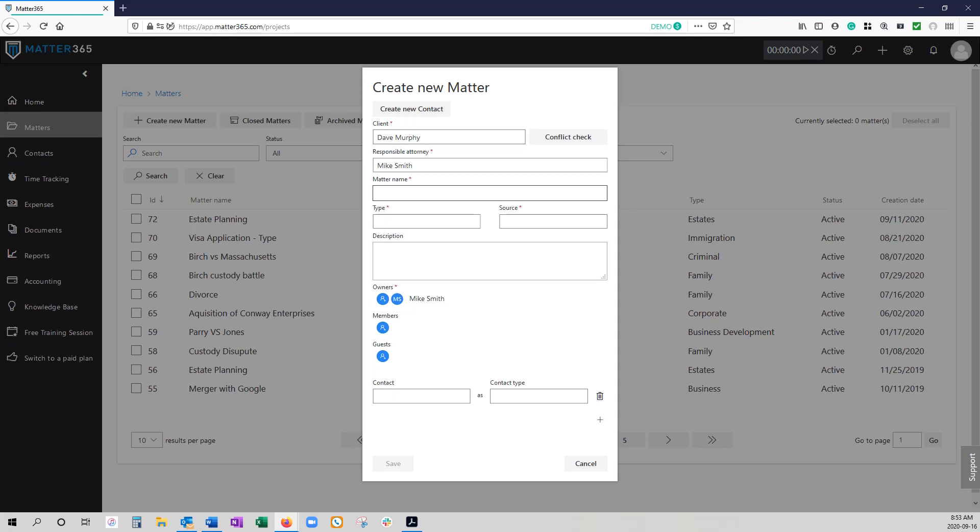For matter name, we use this to actually create spaces within your Office environment so once the matter name has been created it cannot be changed and it cannot be edited so you have to be very careful when you choose the matter name. Furthermore, when we actually create those spaces the full matter name is going to be the numerical ID hyphen the client name hyphen followed by the matter name so there's no need to repeat the client's name in the matter name itself.